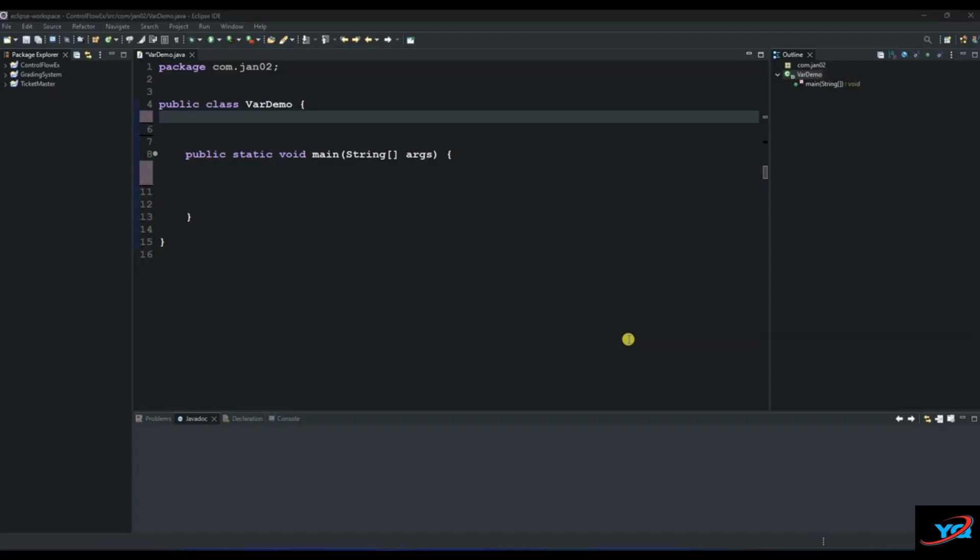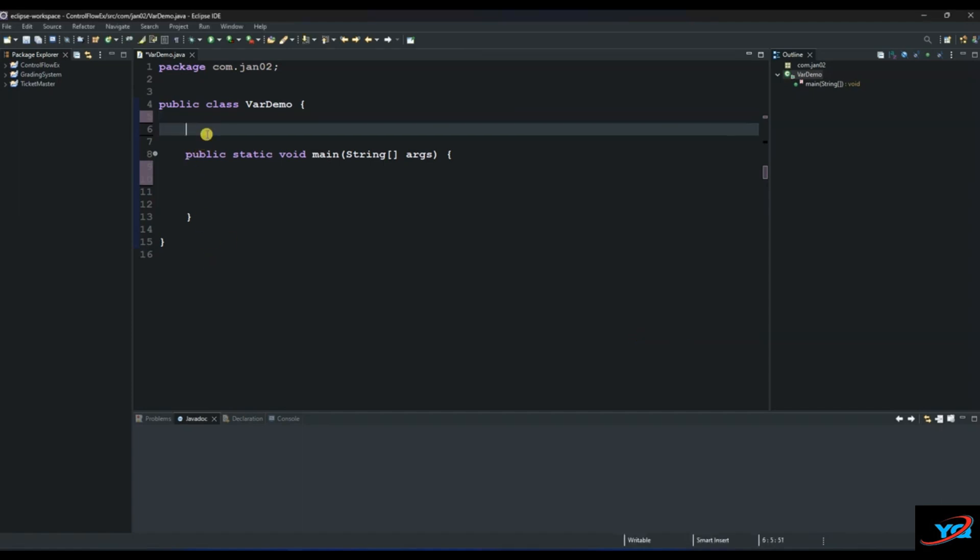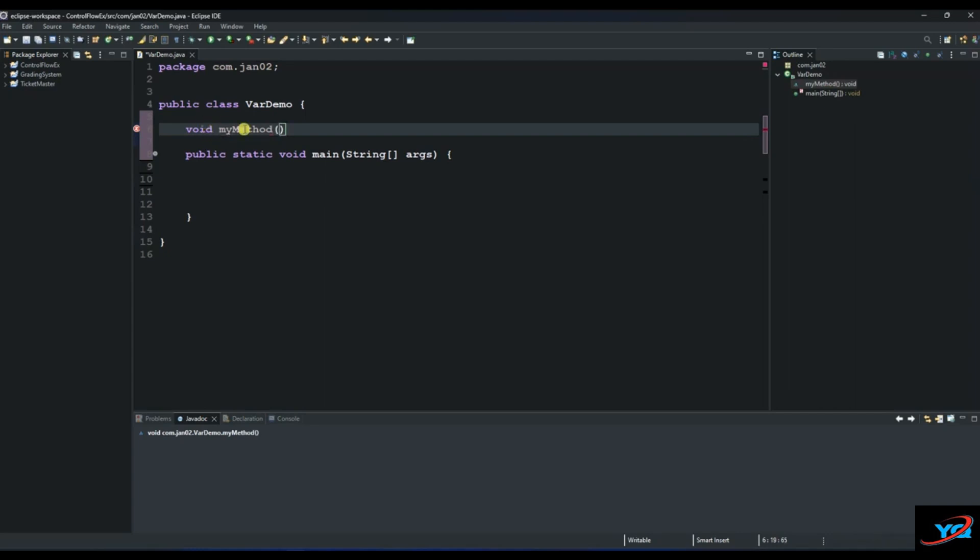Hello, today we are going to discuss three types of variables in Java: global variables, static variables, and local variables. To do this, we are going to create a method in order to explain the local variables. I'll call this method my method and it will be void.